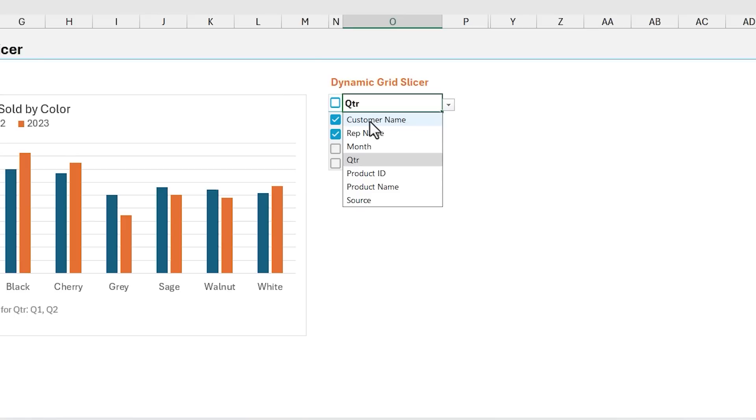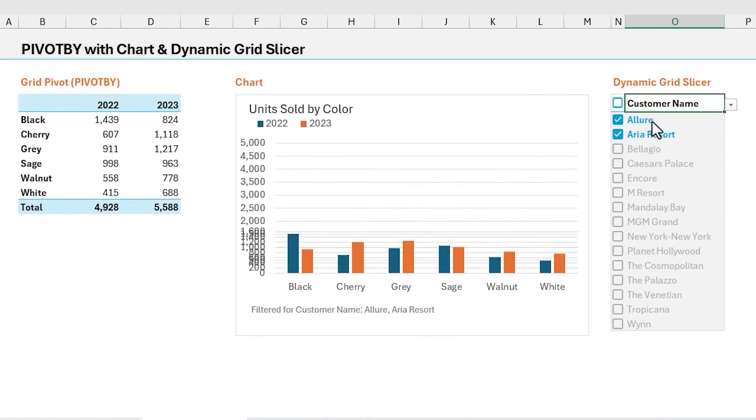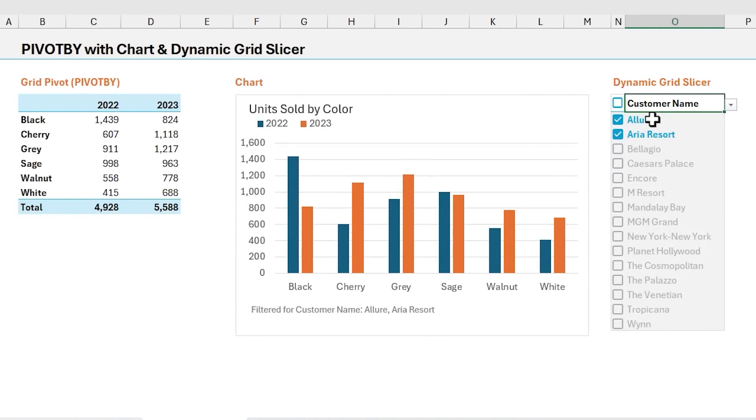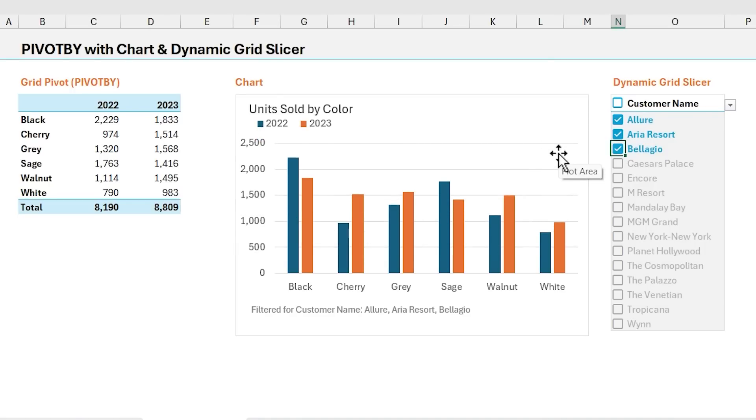But for example, if we wanted to filter by customer name instead of quarter, we can just select customer name here. That's going to show a list of all of our customers here, and we can do the same thing with the checkboxes by checking or unchecking them to apply those filters.